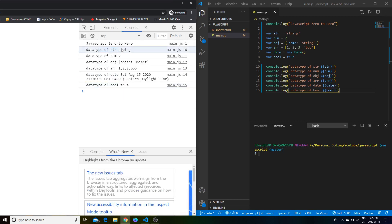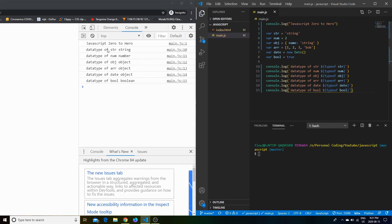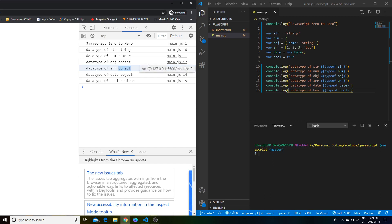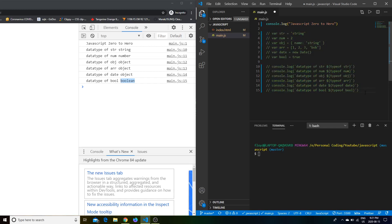So the data type of str is string. Num is number. Object (ob) is object. Array is also object — that's just the way JavaScript is built. Arrays are technically of type object but contain their own special functions. Date is also type object, which is no surprise since there's no separate date type, but it acts like one. Boolean (bool) is boolean. So that's basic data types out of the way.